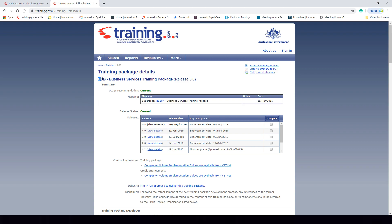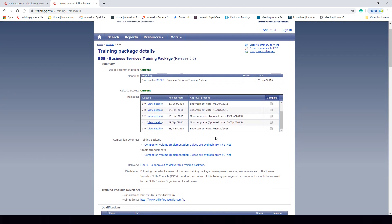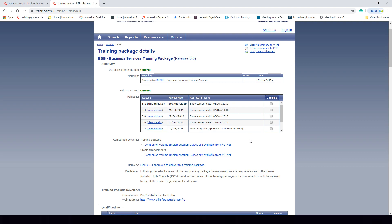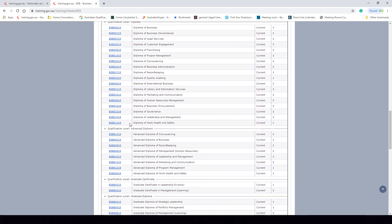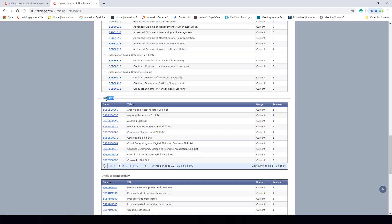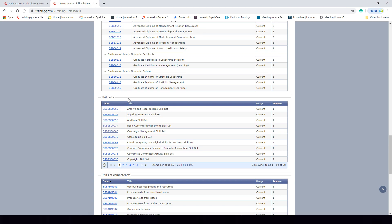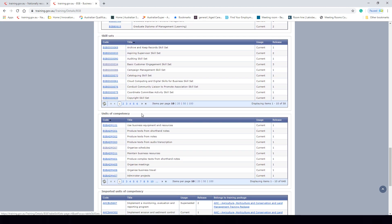As we can see, the code is BSB, it is called the Business Services training package, and it is release number five. We can see all the different releases that have been available for this training package, starting from its inception on the 6th of March 2015, all the way up to its current version which was endorsed on the 5th of June 2019. Going further down, we can look at the different qualifications, skill sets, and units of competency within this training package.